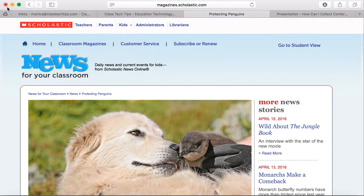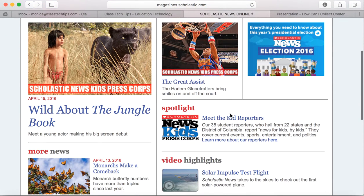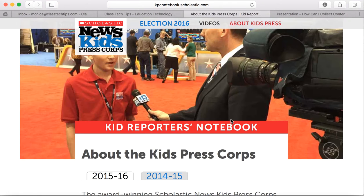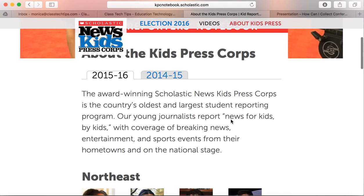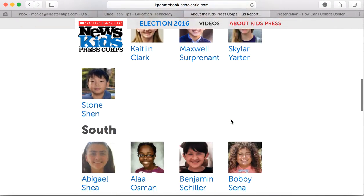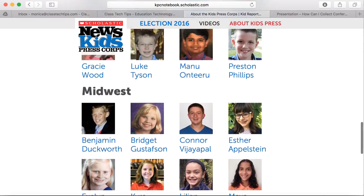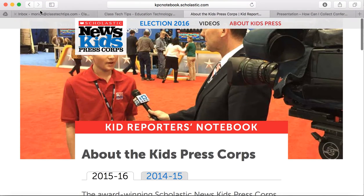Let's go back out to our news for your classroom. One thing that I really love is that this informational text resource connects to children and makes it meaningful for them. It's a wonderful way to find inspiration, showing off students who are taking on informational text and writing their own.